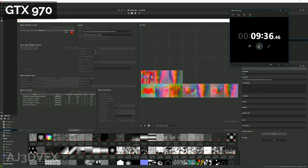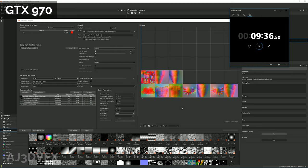Cool, so the GTX 970 comes in at 9 minutes 36 seconds.